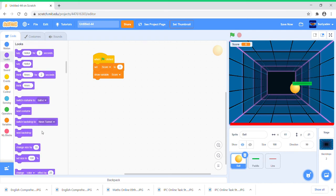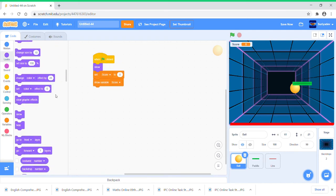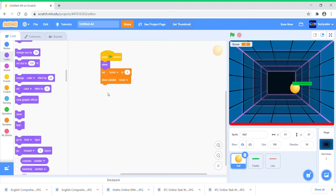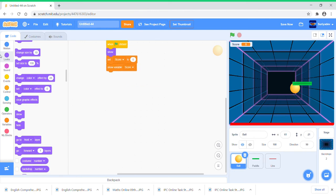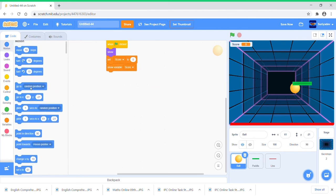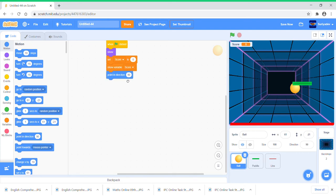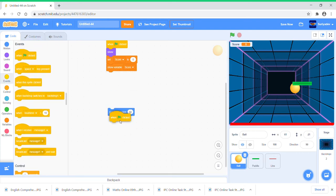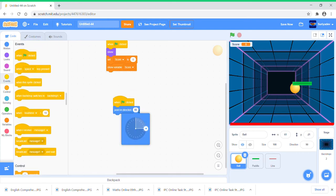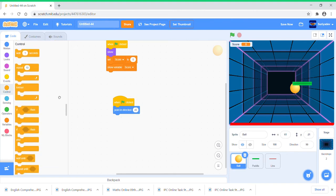When green flag clicked, set score to zero, show variable, and it must show itself. Now we need to make it point in direction. Actually, we just put this in another green flag clicked forever loop.